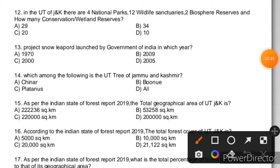Question 12: In the UT of J&K, there are 4 national parks, 12 wildlife sanctuaries, 2 biosphere reserves. When we were in the state, we had 34 wetland reserves. After becoming a UT, we now have 29 wetland and conservation reserves.